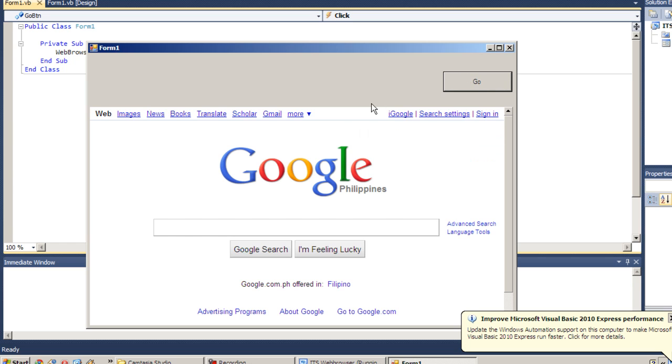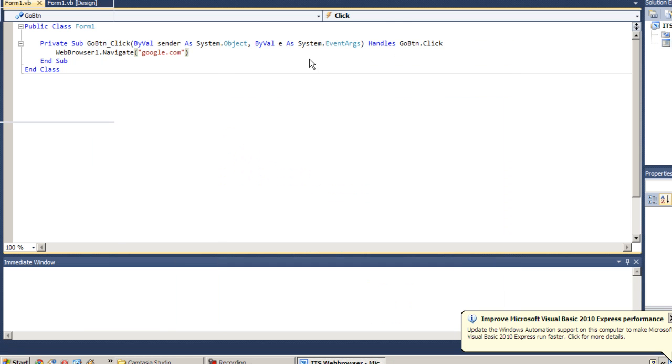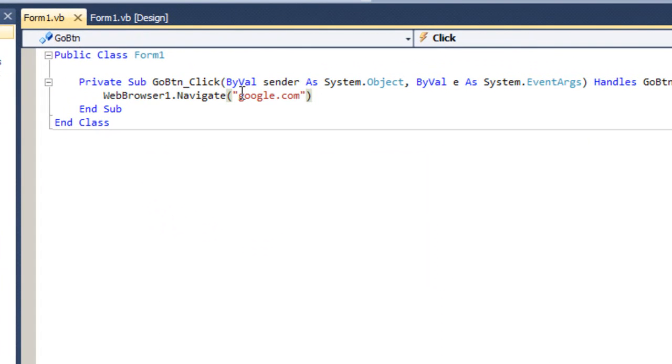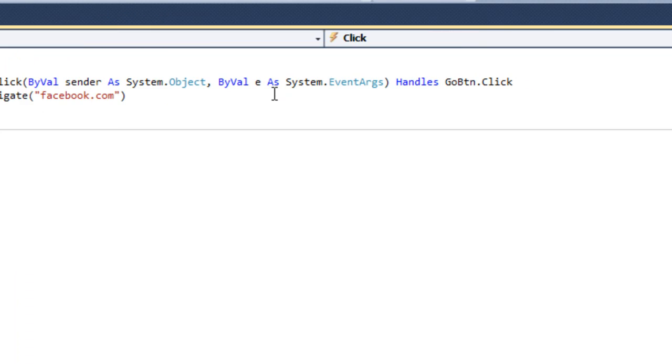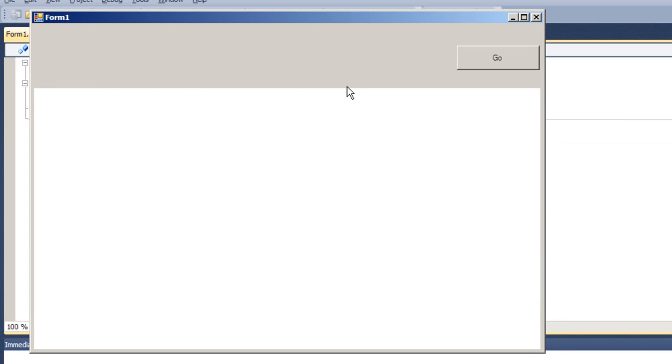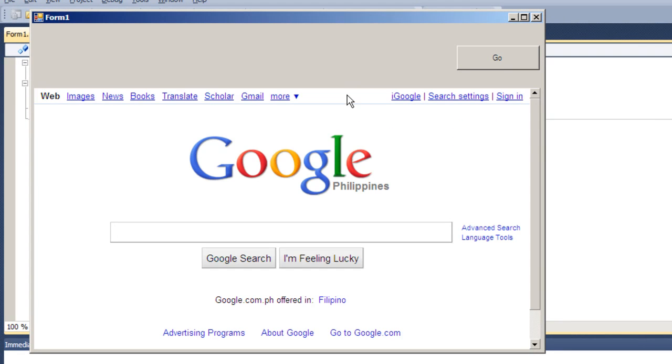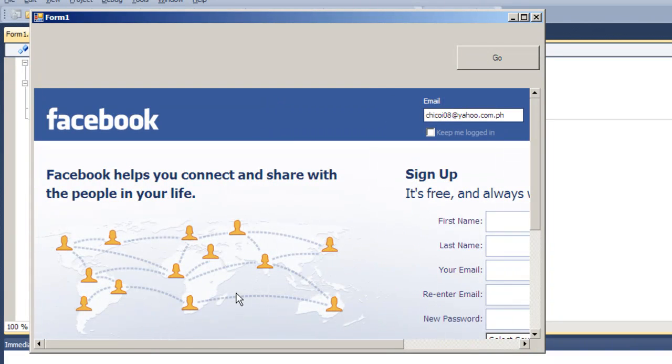So that's Google Philippines again. So let's try to change it with facebook.com, because our homepage is also Google. Let's try to change it into Facebook. Run it by pressing F5. Wait for our homepage to load and press Go. So that's Facebook.